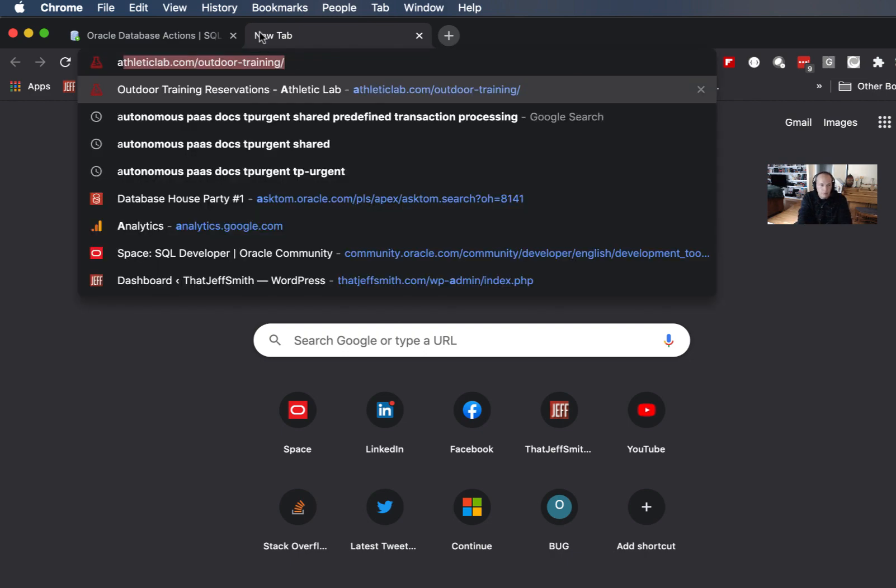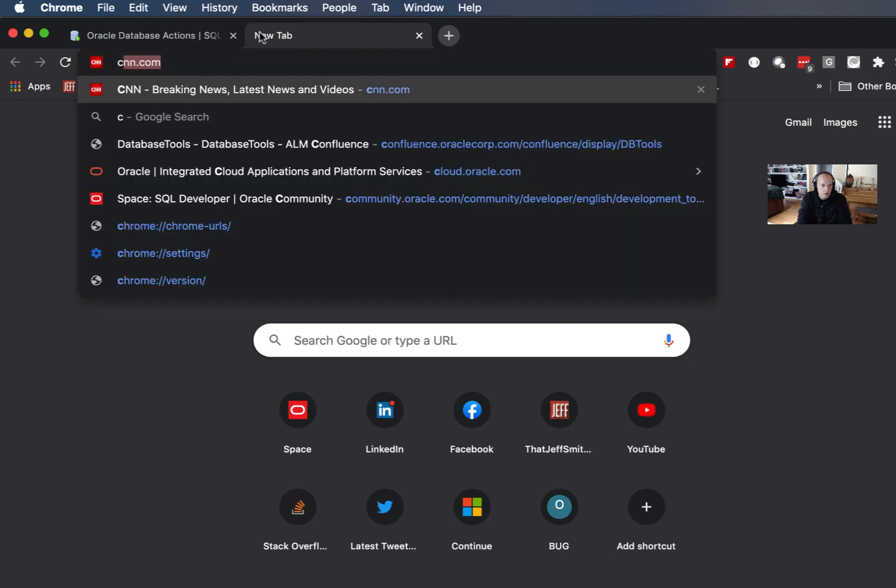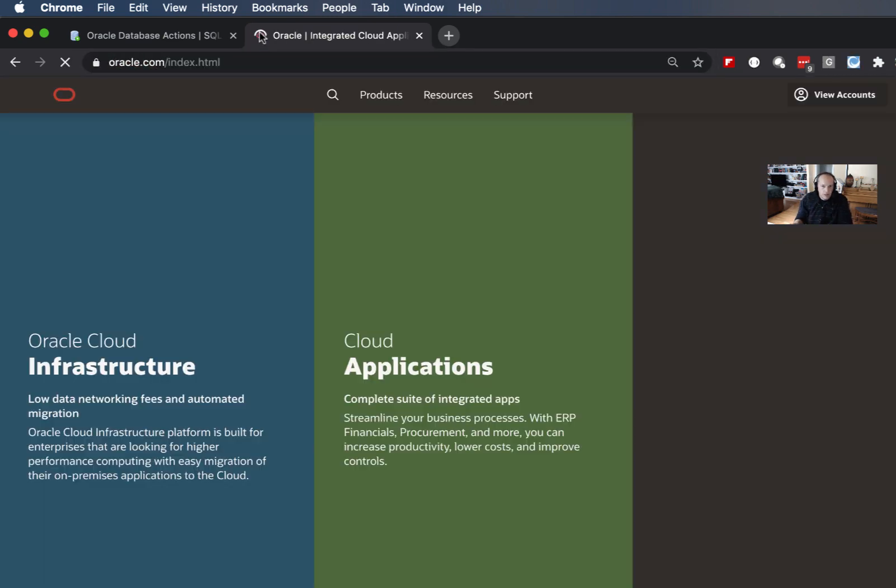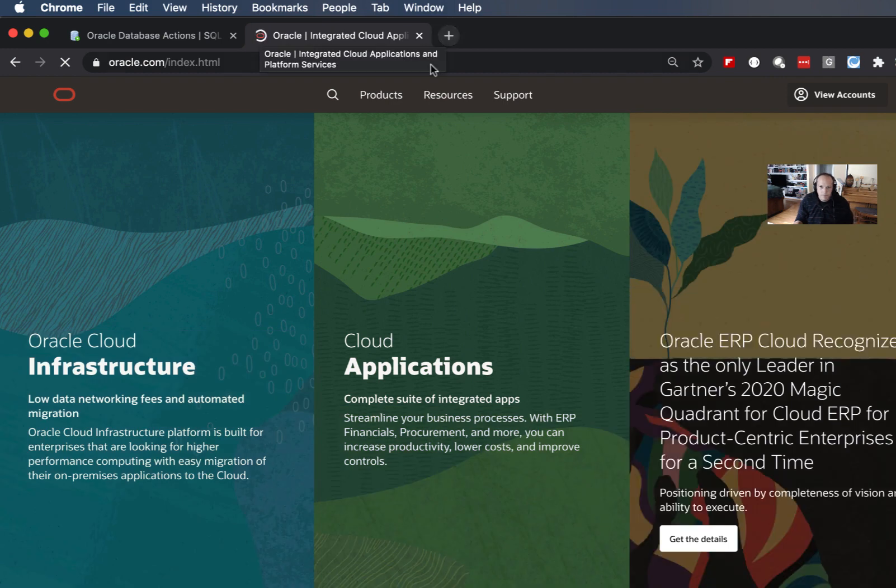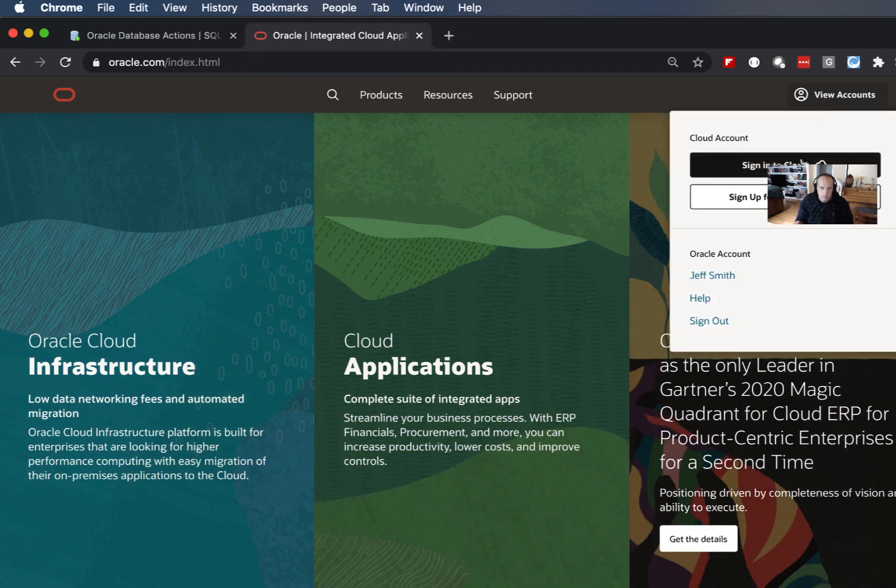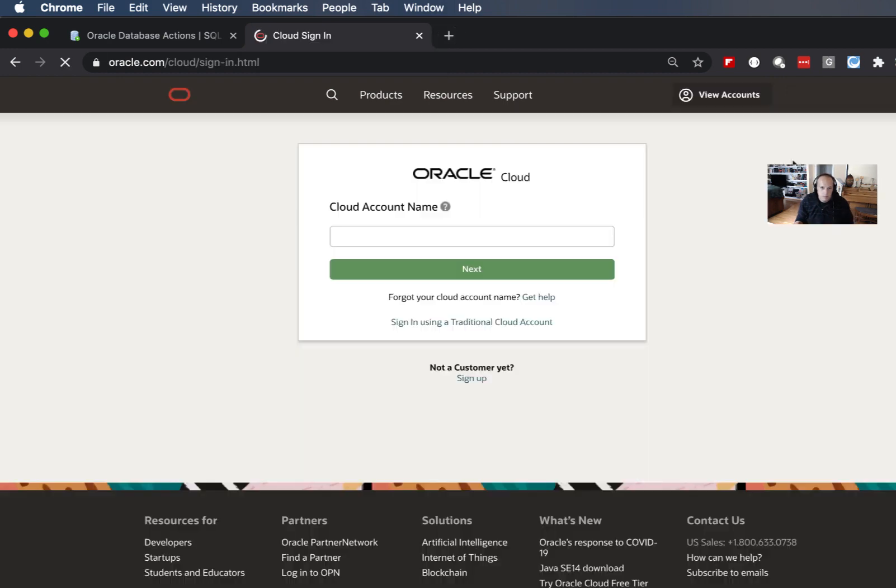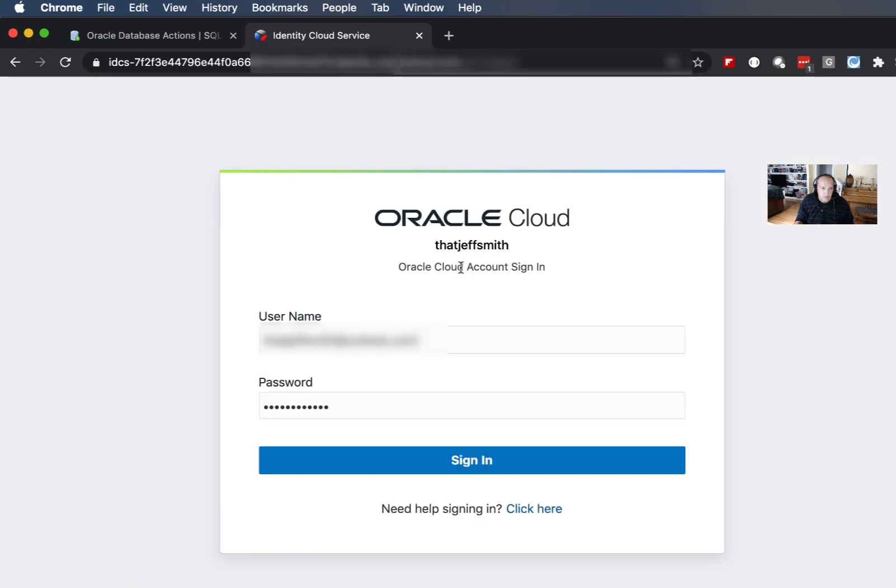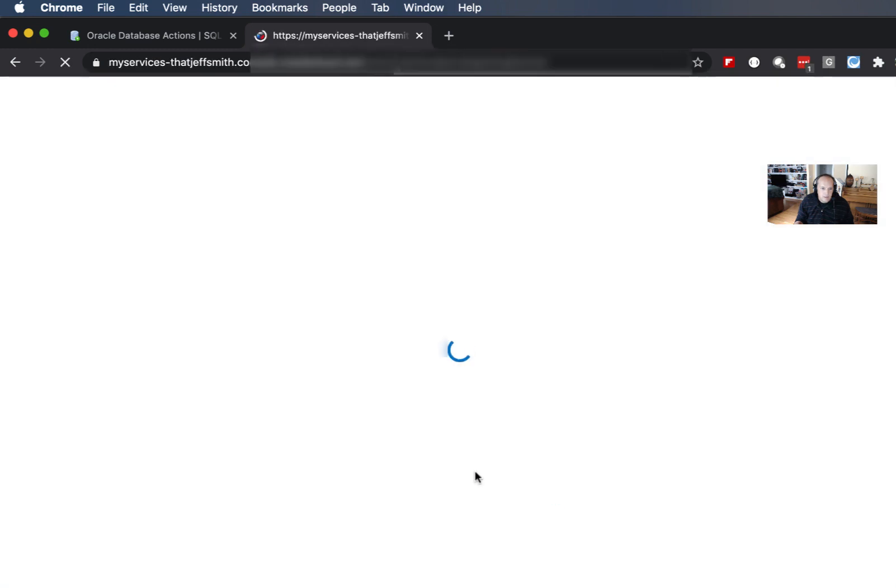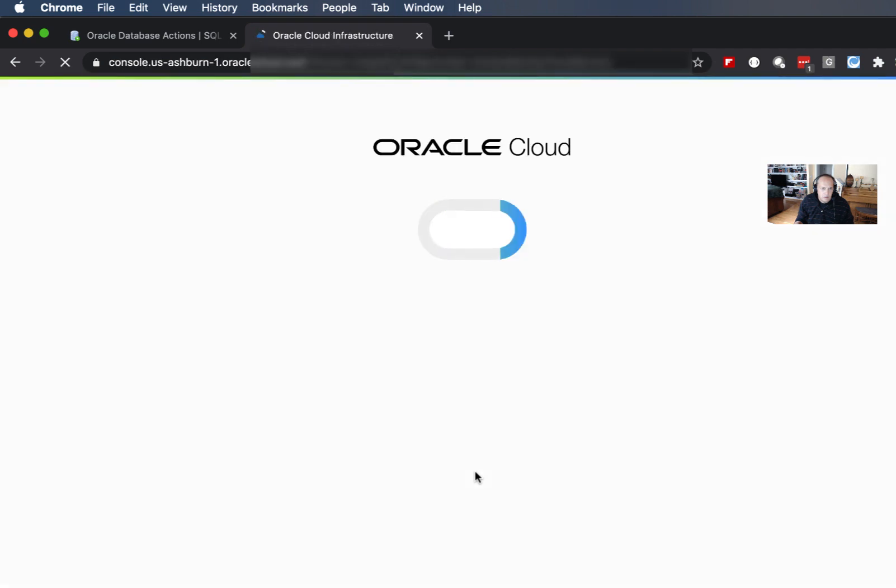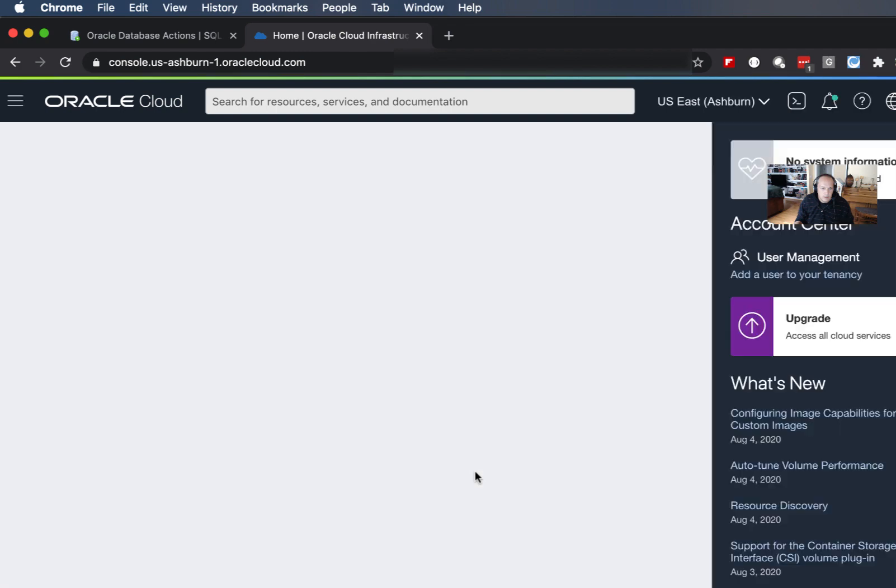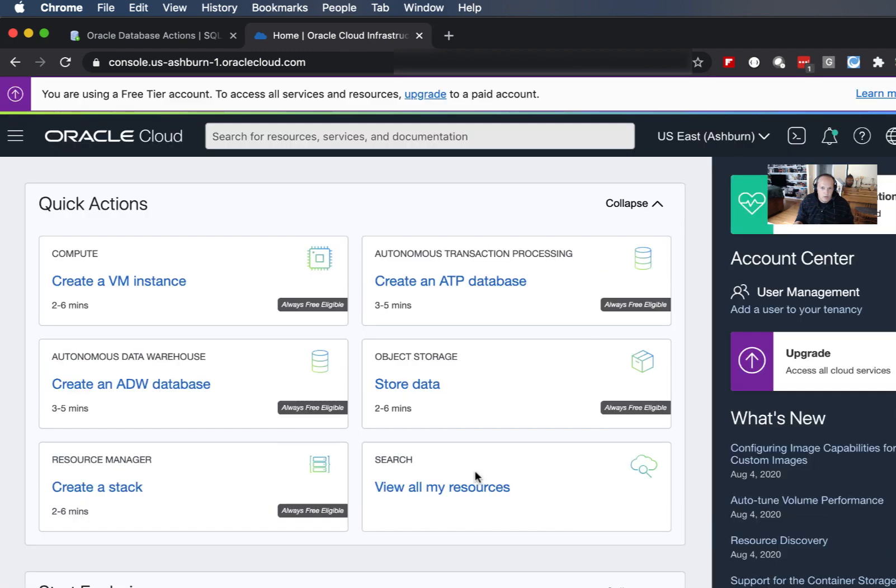Okay so I'm just going to go log in to cloudoracle.com and I've already created an autonomous transaction processing database and I'm going to show you how to launch a SQL prompt directly from the browser.